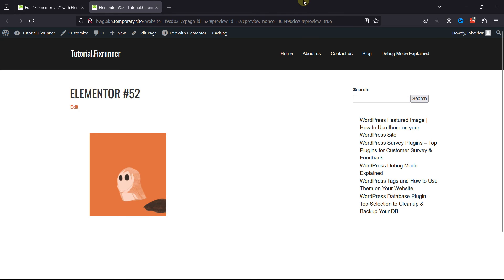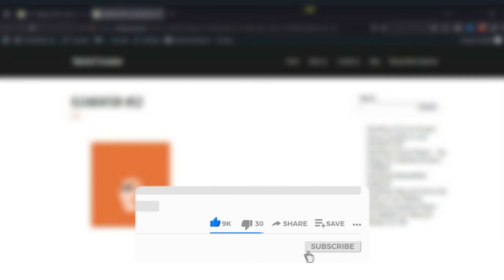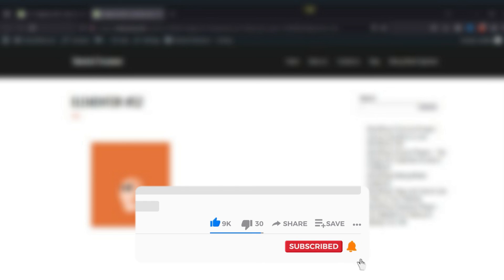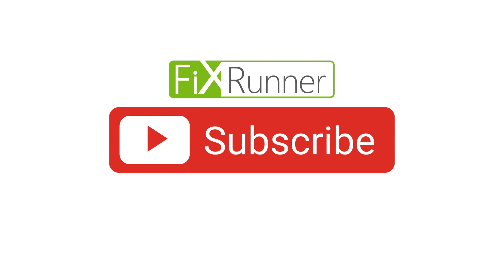That's it for today's video. If you have any questions or comments, please leave them in the comment section below. If you like this video, please click on the like button. If you're new to our channel, hit the subscribe button and tap the bell icon so that you don't miss any of our future videos. Thanks for watching. We'll see you at the next one.